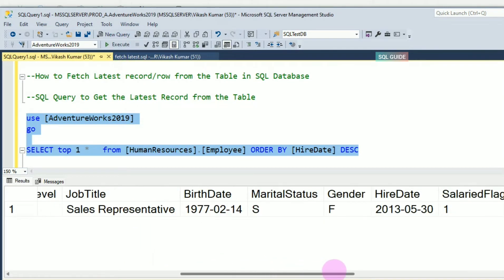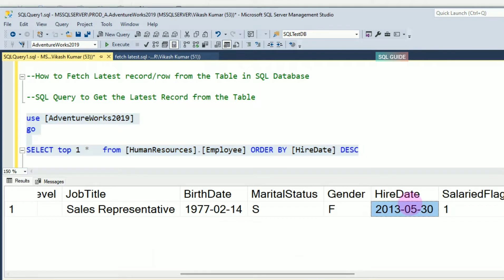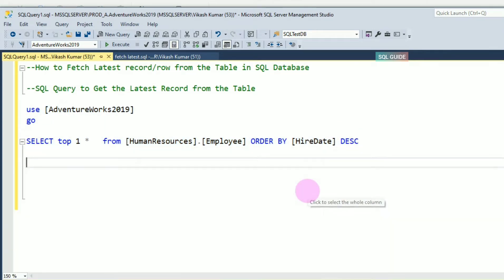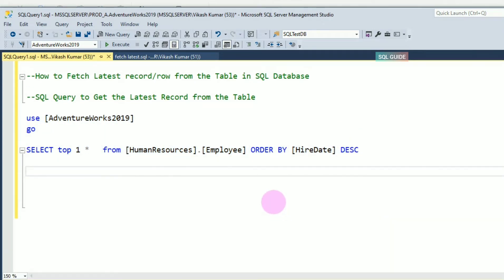With this query you will get the latest hire date for the HumanResources.Employee table. I have another method also to get the latest record from the table.